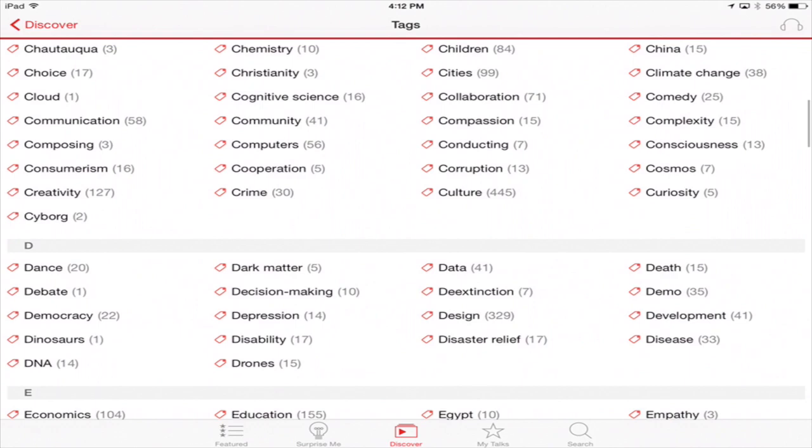And then for education, I have Curious and Duolingo, which are really cool apps to learn either different languages or pretty much anything on the Curious app.